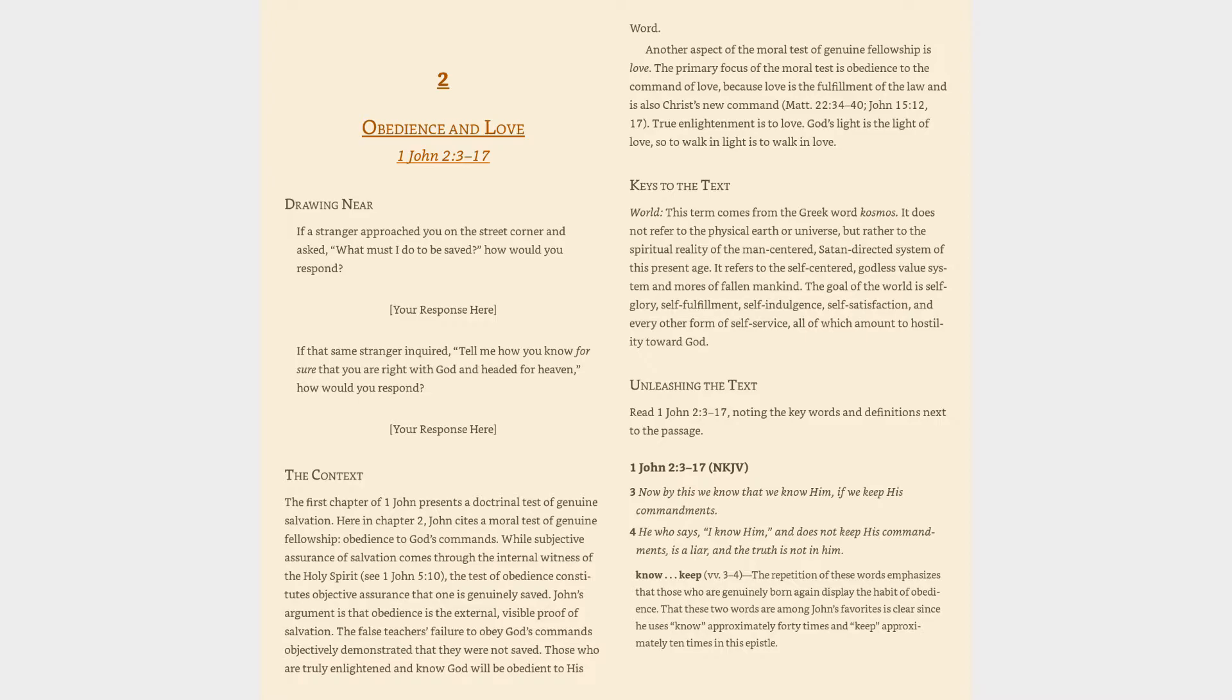Unleashing the Text: Read 1 John 2:3-17, noting the key words and definitions next to the passage. Verse 3: 'Now by this we know that we know Him, if we keep His commandments. He who says, I know Him, and does not keep His commandments, is a liar, and the truth is not in him.' Keep (verses 3-4): The repetition of these words emphasizes that those who are genuinely born again display the habit of obedience.